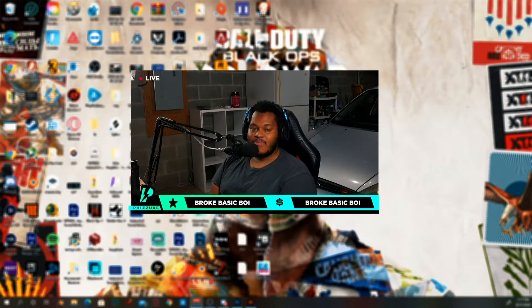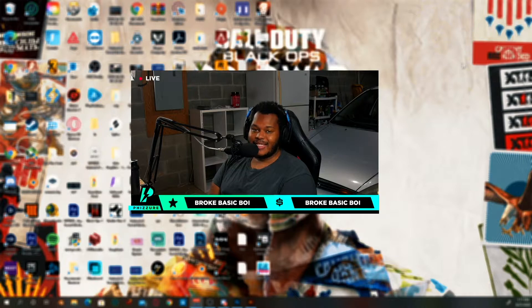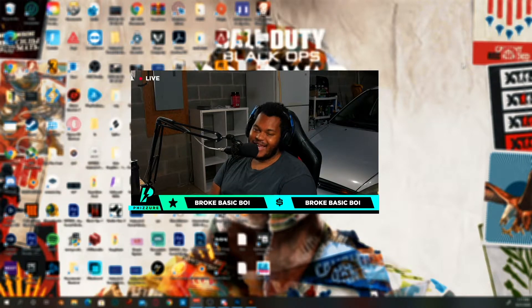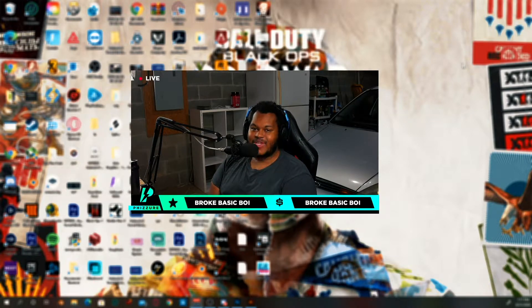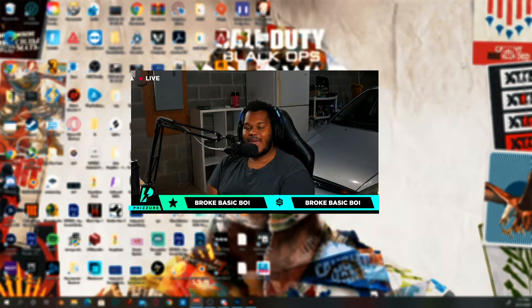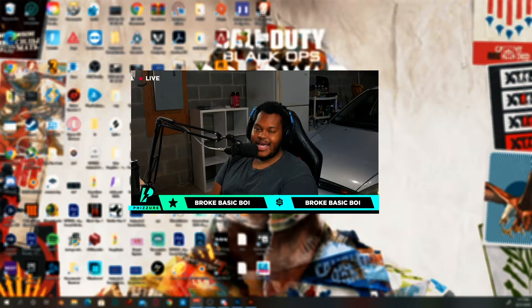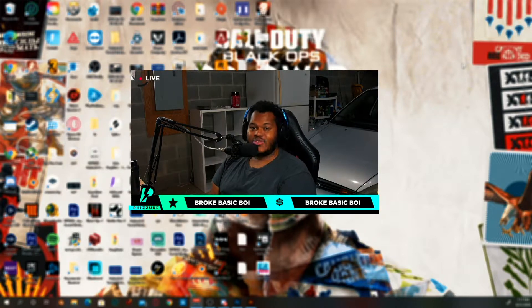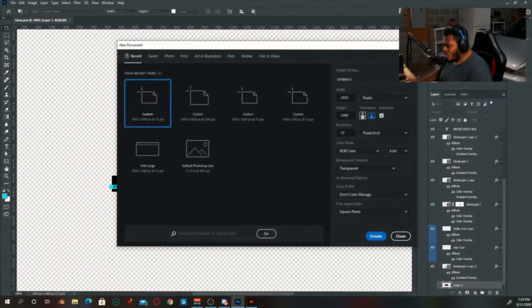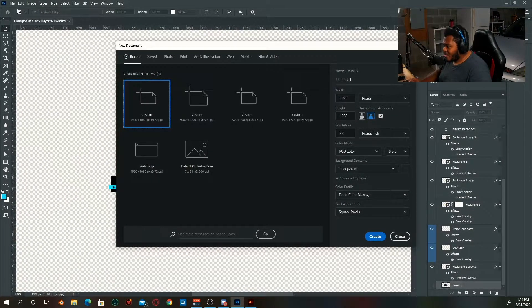Before we go into that, I do want to say that I stream on Twitch almost every day, if not every day, at 9 PM Central Standard Time. If you guys want to come out, hang, and vibe — the link is in the description below.